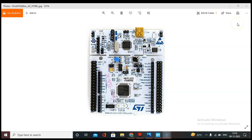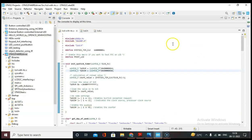Hello everyone, welcome to RoboFnet. Today in this video I'm going to tell you how to access GPIO peripheral as an input using the STM32 Nucleo board. So let's start. First I will open STM32CubeIDE.